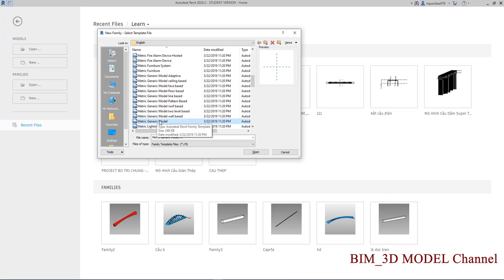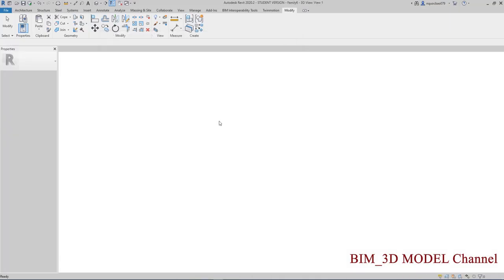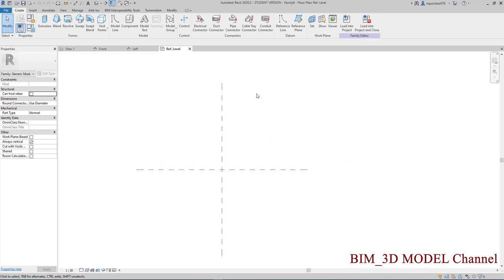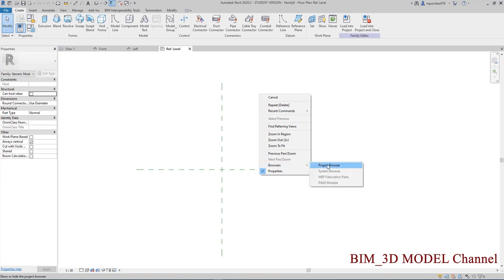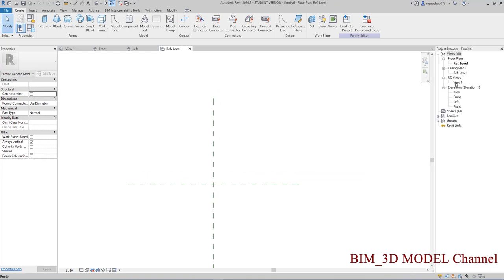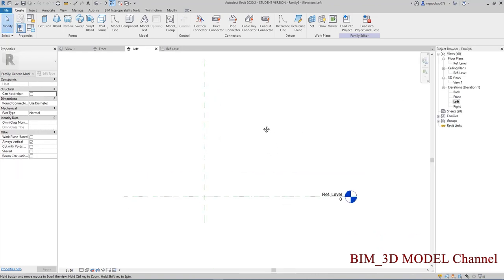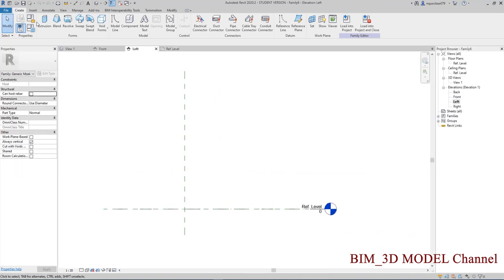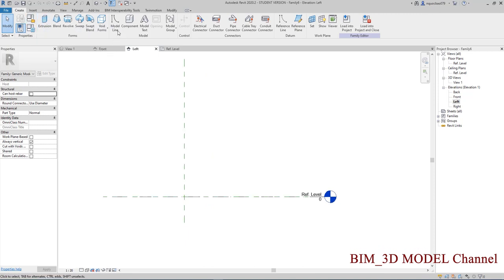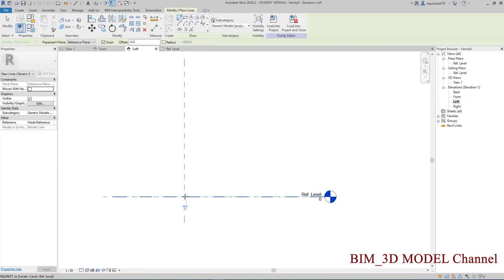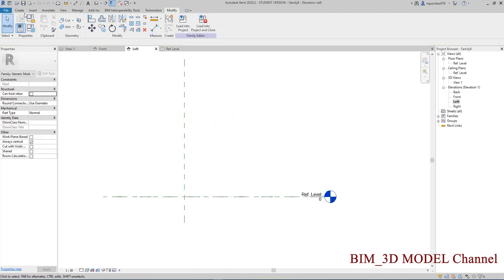Đầu tiên chúng ta sẽ làm về Matrix Change Model Open. Chúng ta sẽ về phần MacLeft. Chúng ta sẽ tạo các Model Line, mình sẽ tạo một cái mặt cắt ngang đối với dòng SuperT.